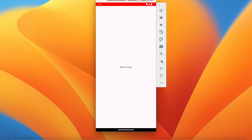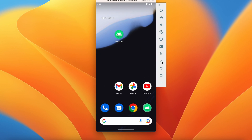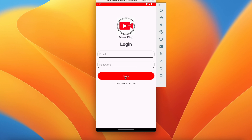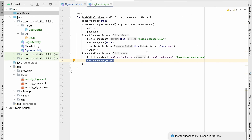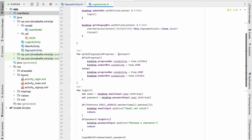If you click back the application is closed because we have set finish. Now if you open the application again it is taking us to the login screen, but that should not happen — since we are already logged in and have not logged out, it should directly take us to MainActivity.